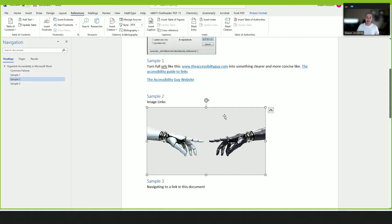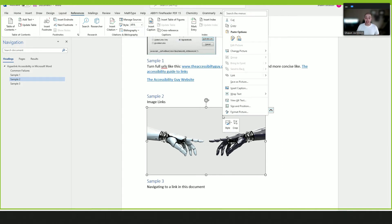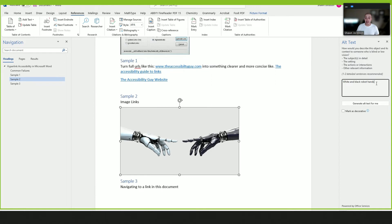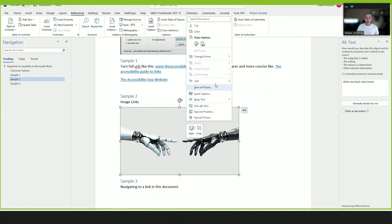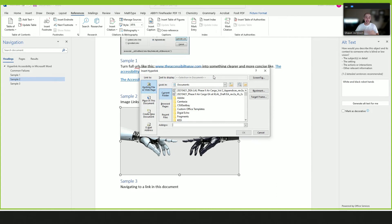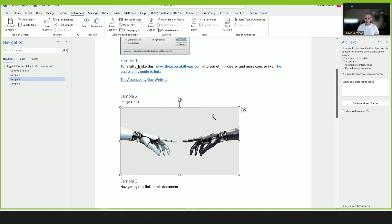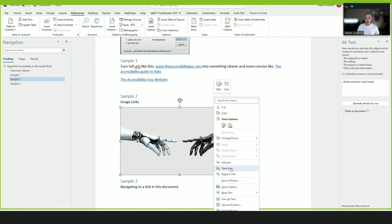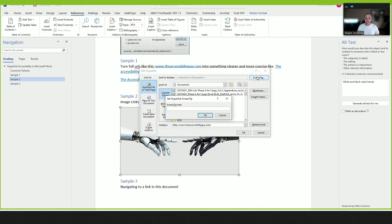To do that, I'm going to first add alternate text. I'm going to right-click the image and select 'View Alt Text.' And this says 'white and black robot hands' — that's perfect for me. Then I'm going to right-click the image again and select the 'Link' button. Basically we have the exact same elements here: I'm going to enter www.theaccessibilityguide.com, and then we can add a screen tip — 'the accessibility guy will open in a new window' — and then select OK.